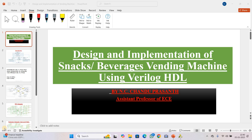Hello friends, this is Chandu Prashan. Today we are going to discuss about the design and implementation of a snacks or beverages vending machine using Verilog HDL, Verilog Hardware Description Language.